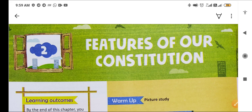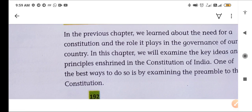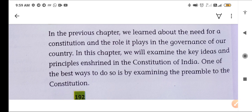In our first chapter we studied about the constitution. Now we will start with the features — what are the different features of the constitution and what is its role and importance. In the previous chapter we learnt about the need for a constitution and the role it plays in the governance of our country. The constitution is a rulebook; we have to follow the rules given in it, along with the responsibilities mentioned in it. Governance means running a country in a good manner under the constitution.